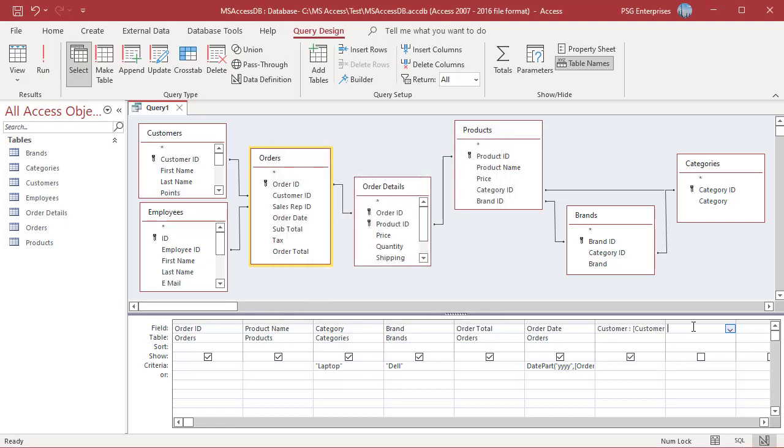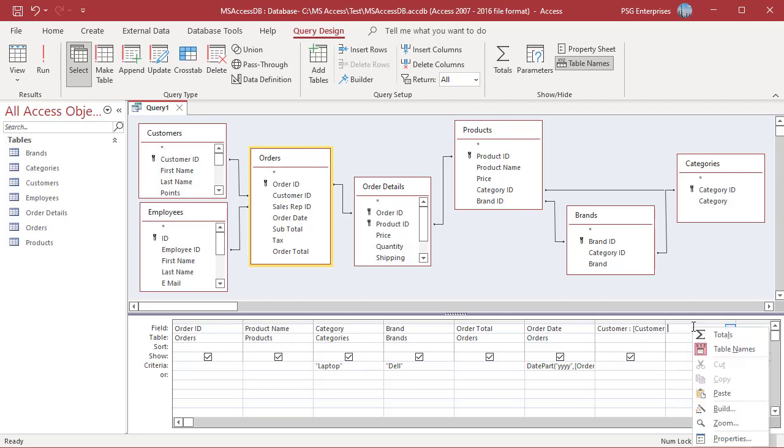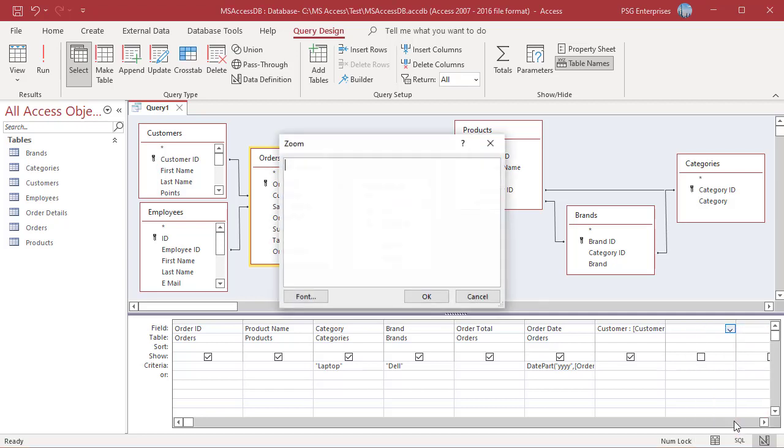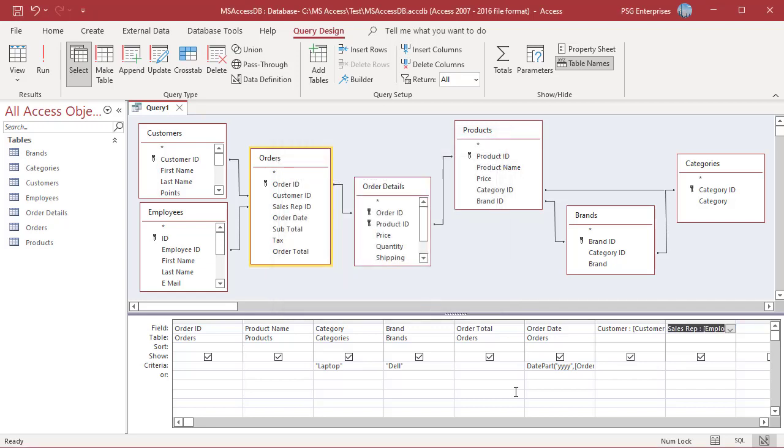Repeat the same for Sales Rep. You can also use a mathematical expression to create values in the new field.